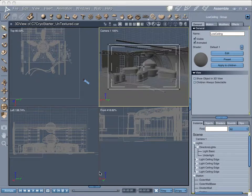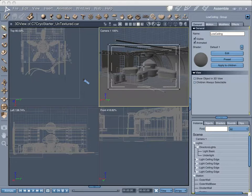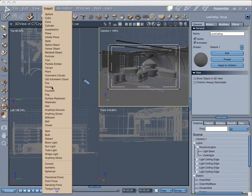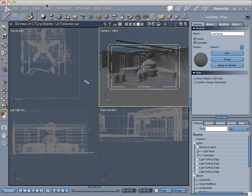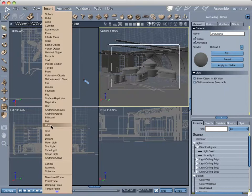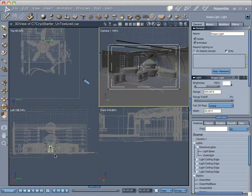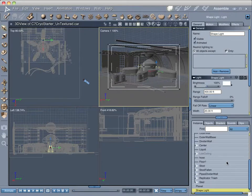As we begin Step 2, we'll put our first unique light in to begin illuminating the scene, and that will be a shape light. Come up to the Insert menu and scroll down to the lights area, choose Shape Light, and click OK. That pops into our scene.